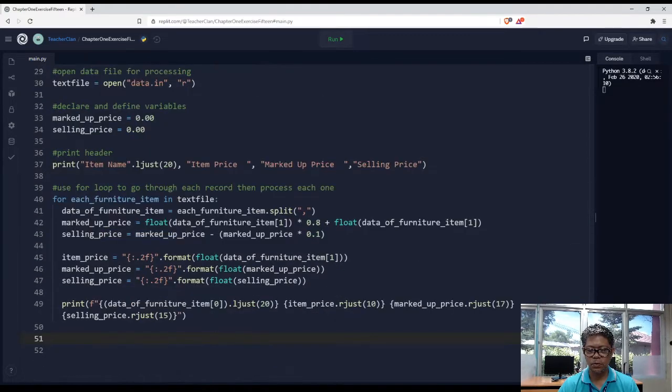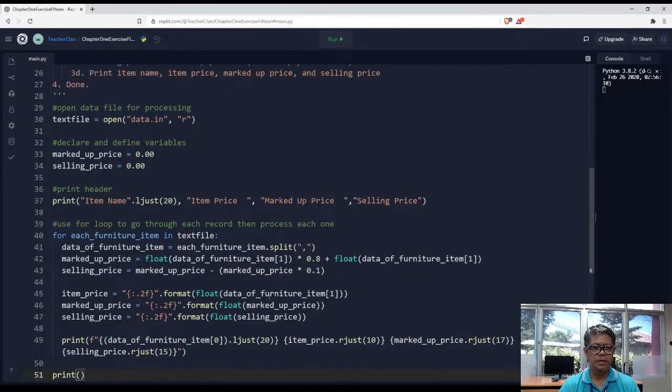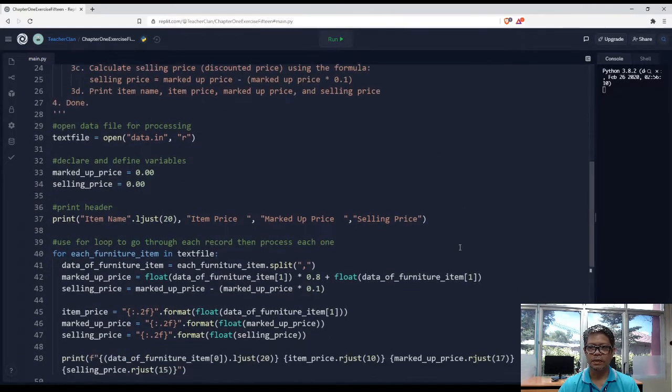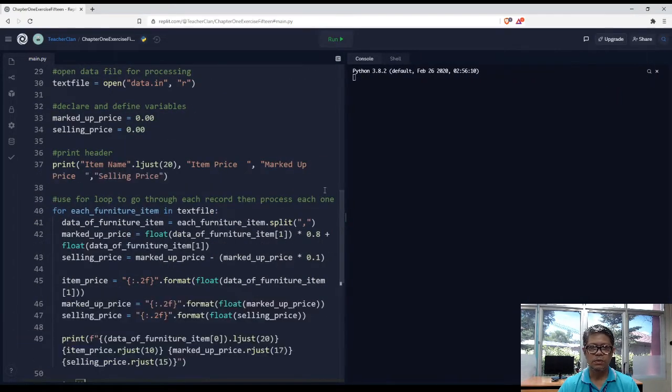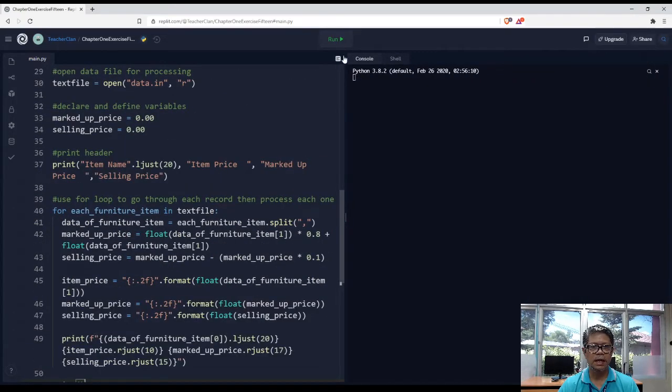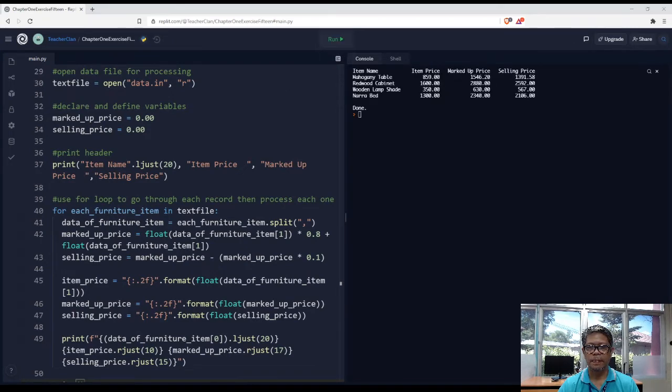Just one last thing. Done. Okay. So we should run properly. And let's click run. And there you go.